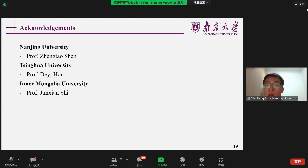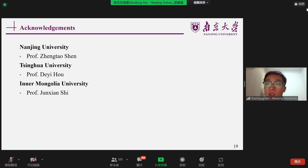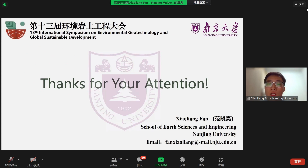Finally, I would like to give my acknowledgement to Professor Ho and Professor Shi. Okay, that's all. Thanks for your attention. Thanks a lot.